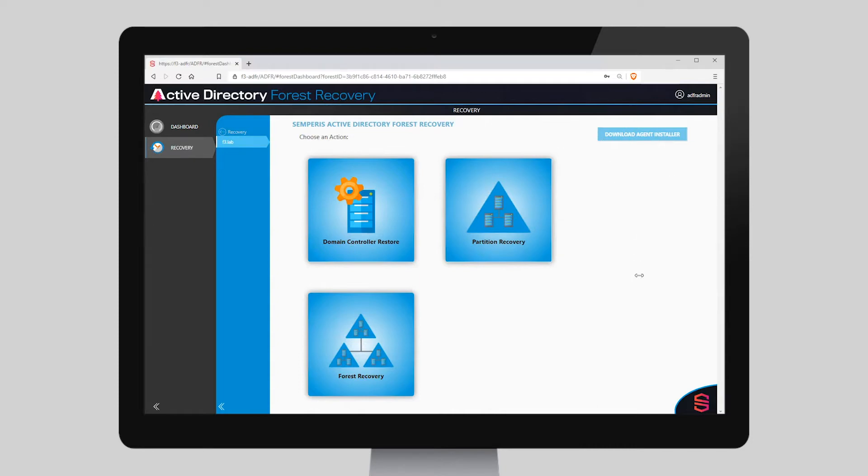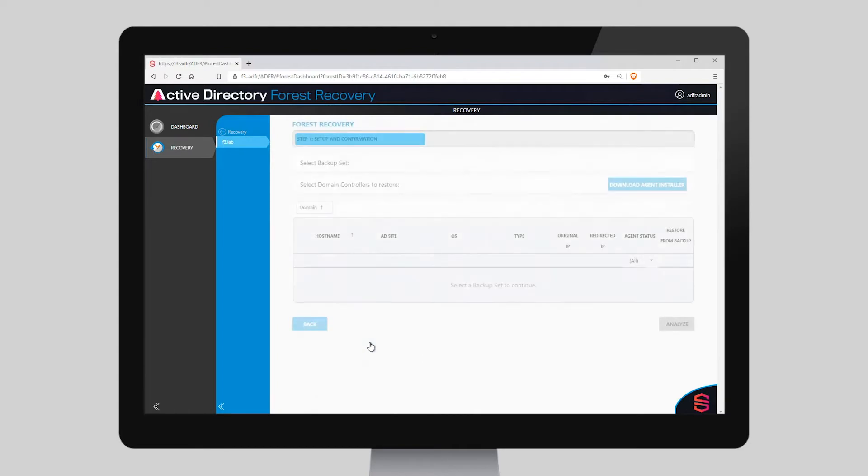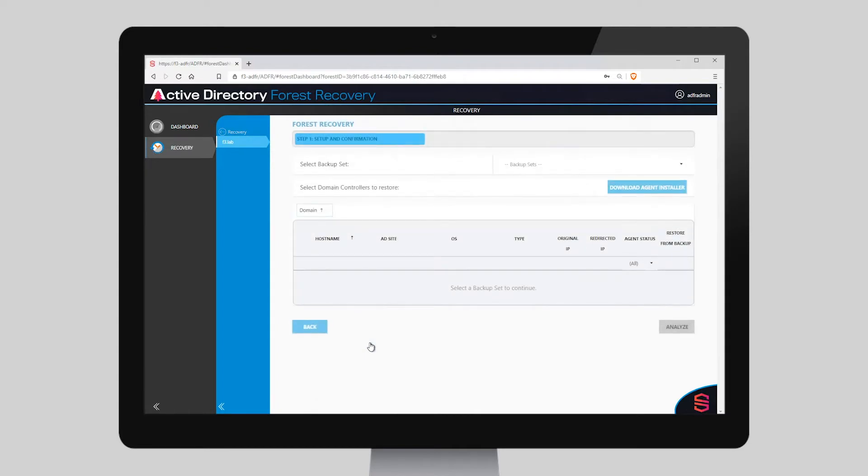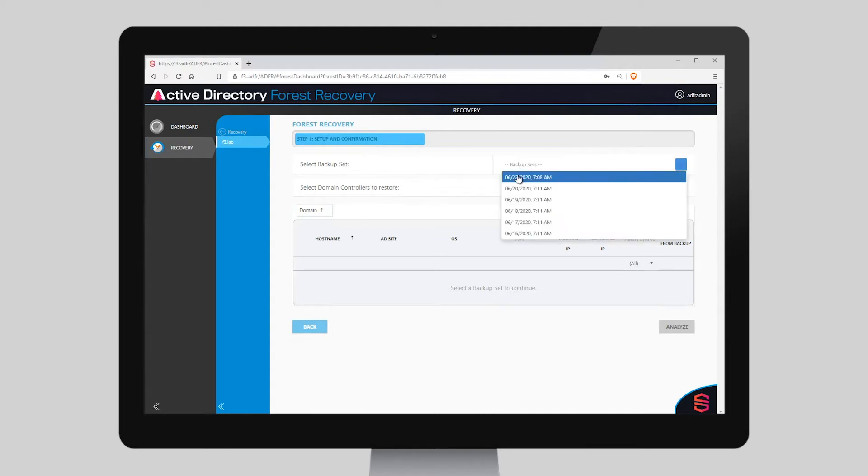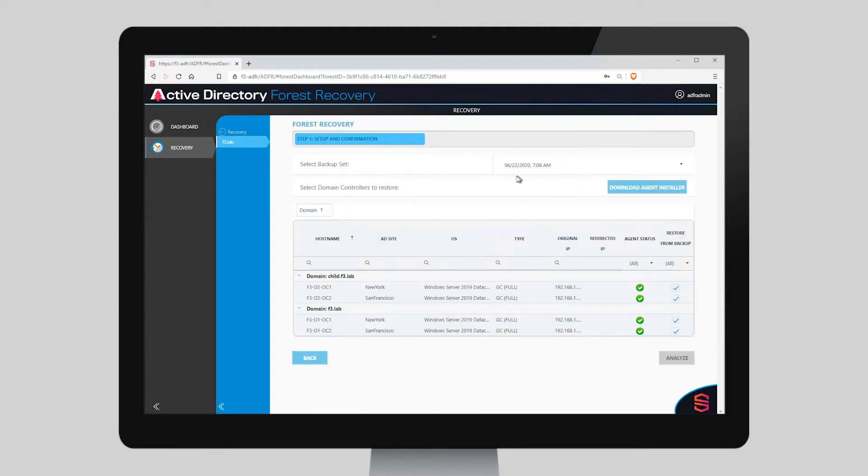This is the ADFR Recovery Console. We'll choose Forest Recovery from our three recovery options. Then we'll choose the backup set taken from a time that we want to recover the forest to. This reveals the backups and the AD environment that will be recovered.